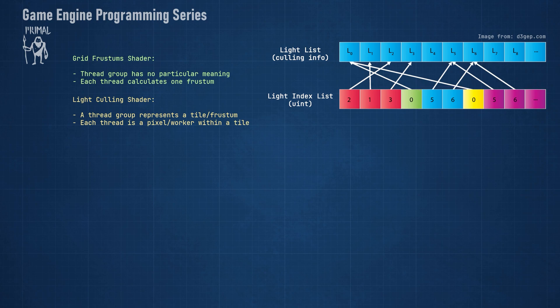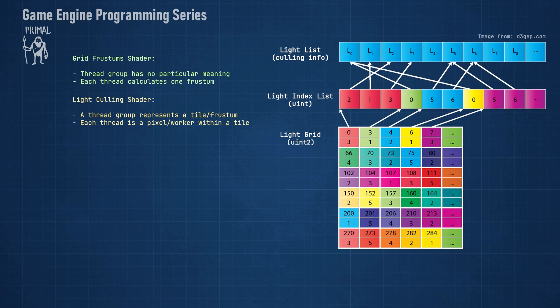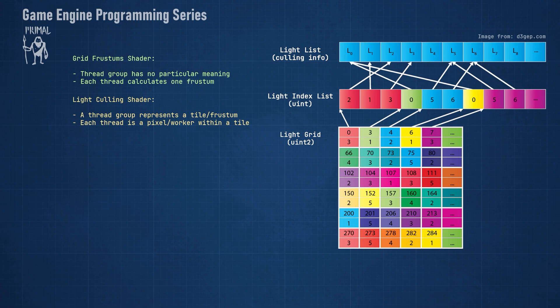This buffer can be used in the pixel shader to index into the light buffer and use only the lights that affect the tile where the pixel resides. However, when using only this buffer, we don't know where a tile begins and how many light indices it has. Therefore, we need another buffer which represents a grid that contains this information.